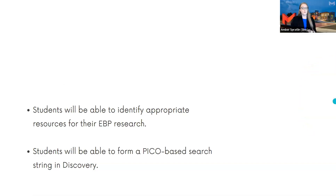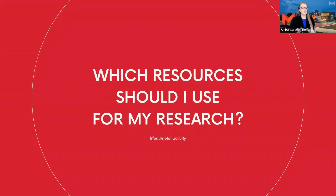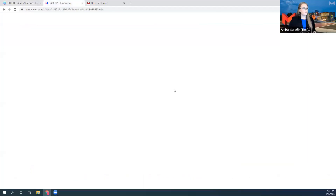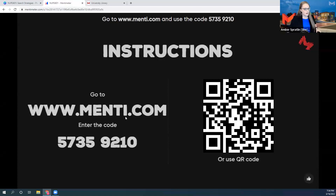Let's start off with a larger question: what resources should you use for your research? We're going to have a general activity where we talk about where we find information in our daily lives. Please pull out a device — your phone or laptop — and go to menti.com, M-E-N-T-I.com, and enter the code 5735-9210.